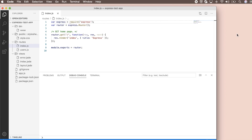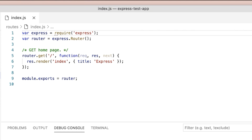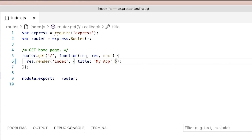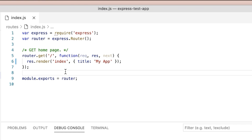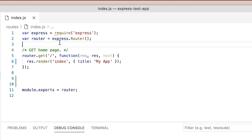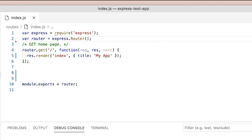Next, let's make some changes to the code. We want to change the contents of this string to say "My App" instead of "Express". In the gutter next to the line number, a blue line will appear next to lines where a change has been made. A green line pops up when there's a new line. If we remove a line, a red arrow indicates that.